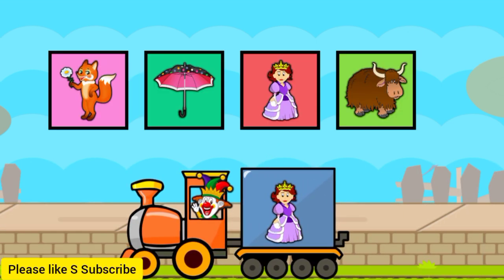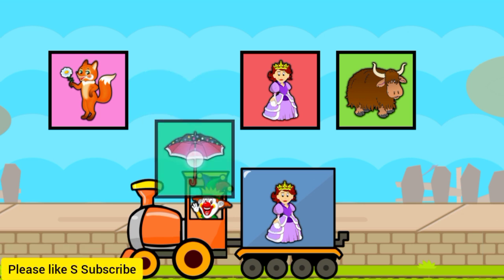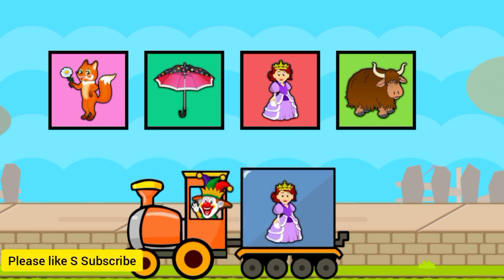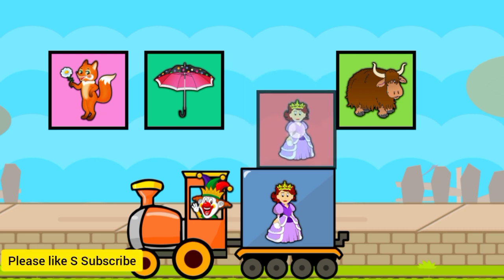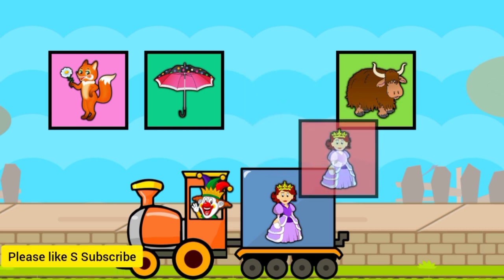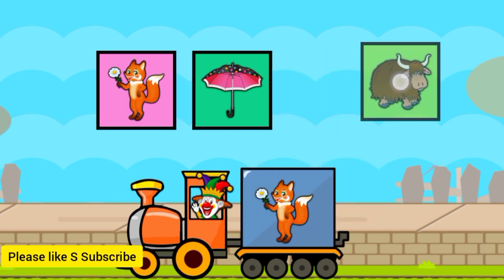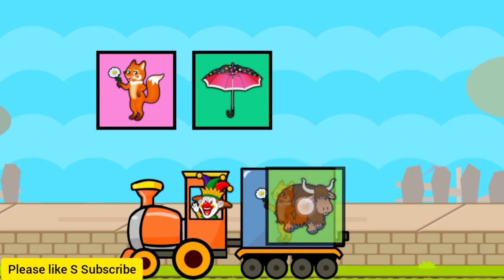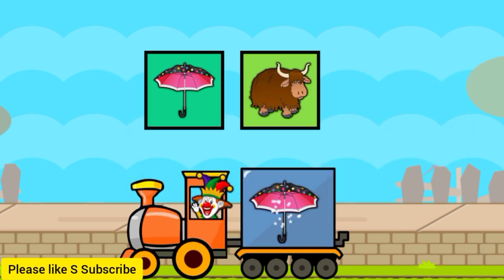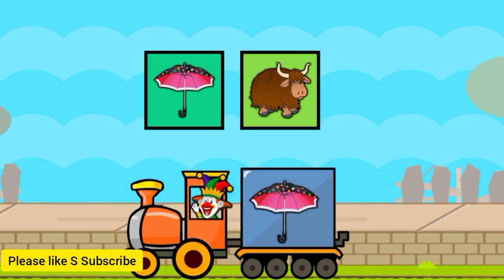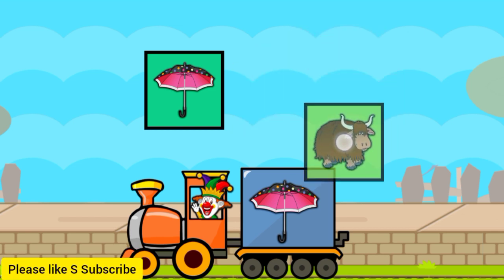Drag to match the same pictures. Y for moon. Y for fleas. Y for moon.